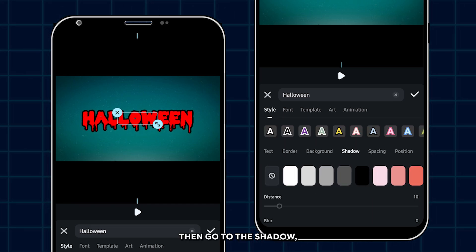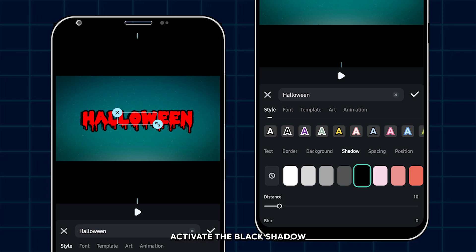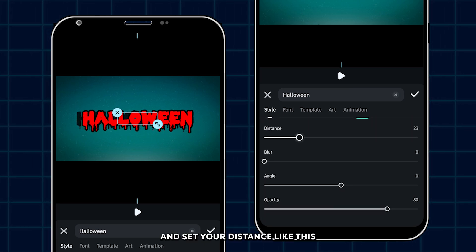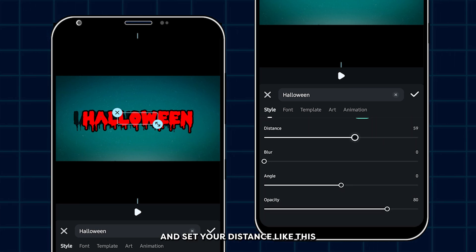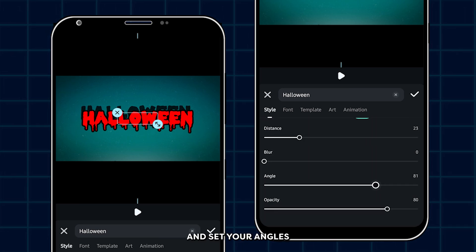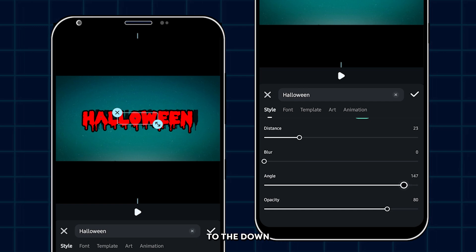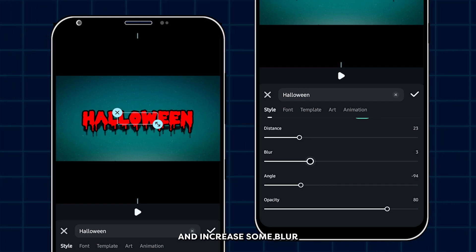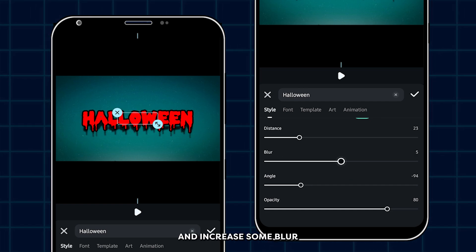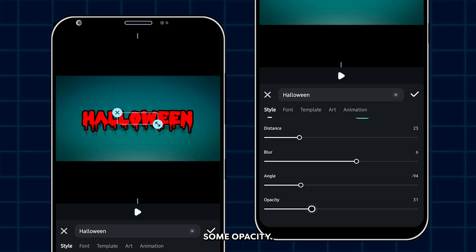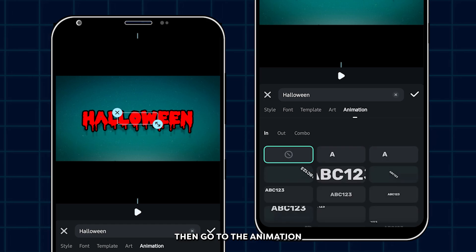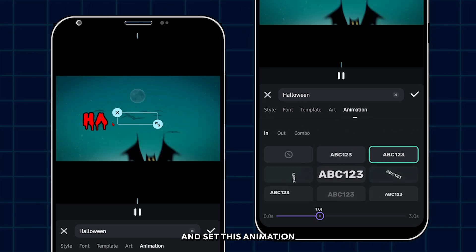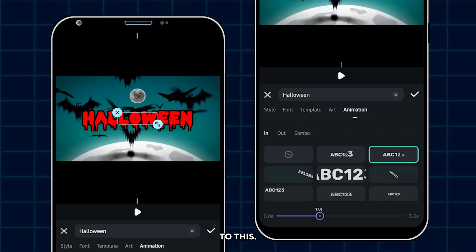Then go to the shadow. Activate the black shadow and set your distance like this. And set your angle to the down. And increase some blur and decrease some opacity. Then go to the animation and set this animation to this.